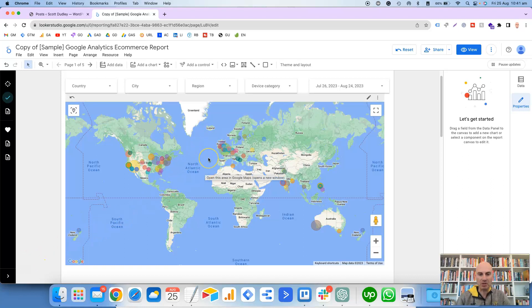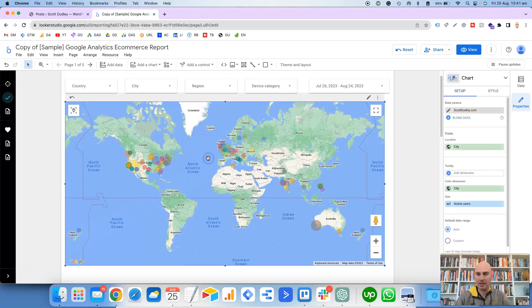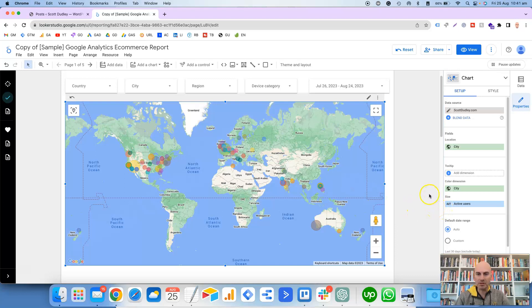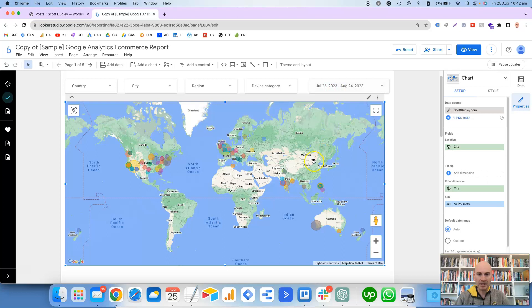This is a bubble chart showing the active users on my website for the period of the last 30 days, and it is showing the bigger the bubble, then the more users for that location.